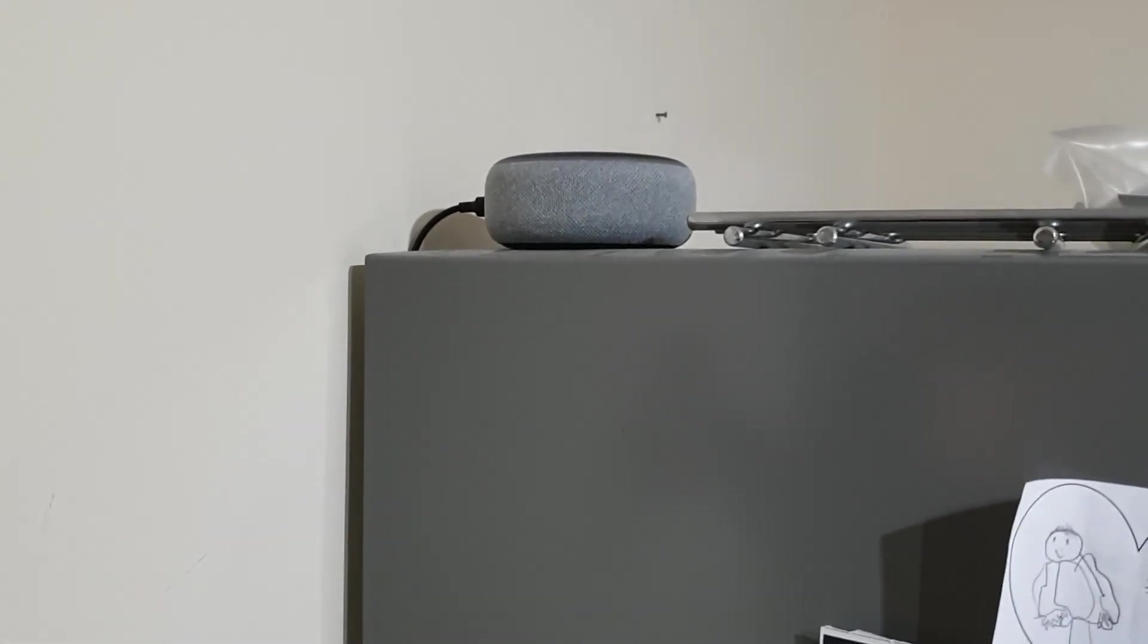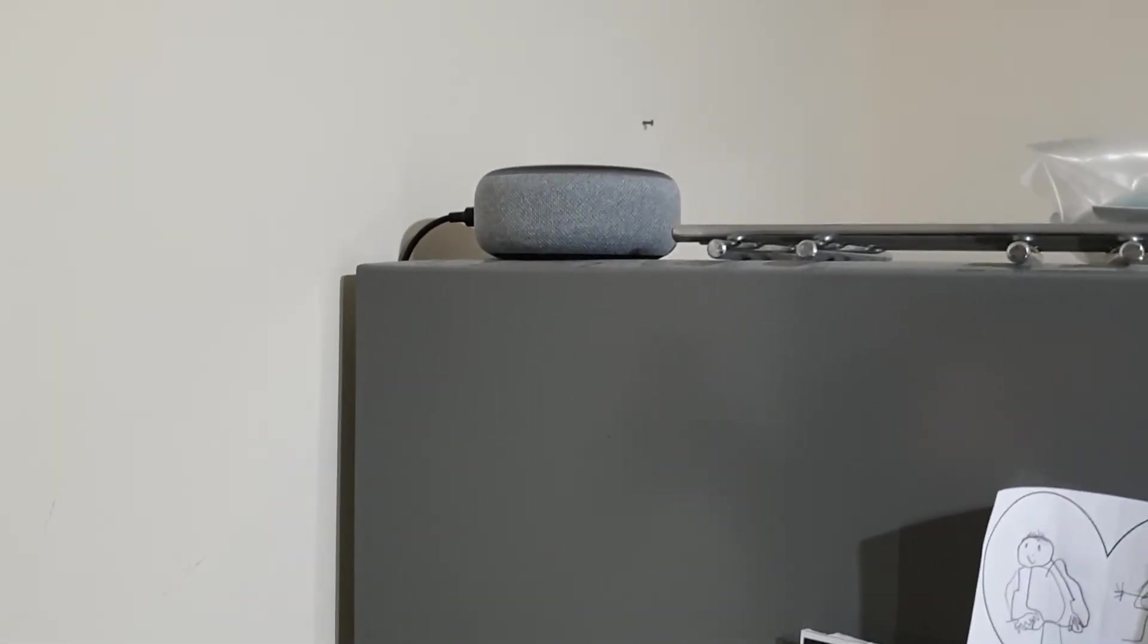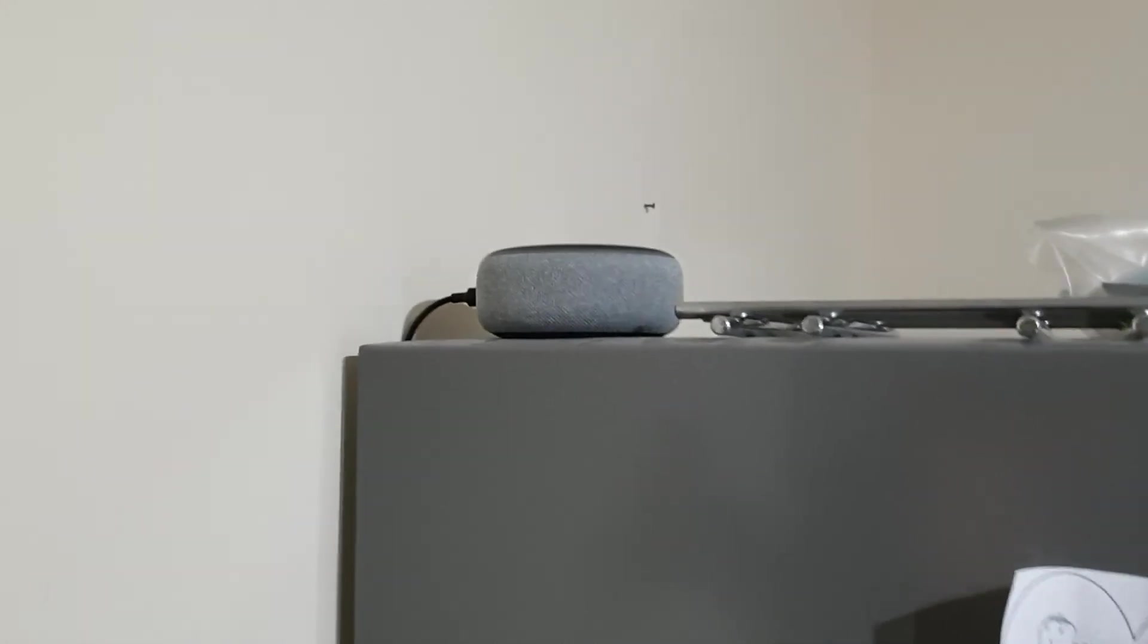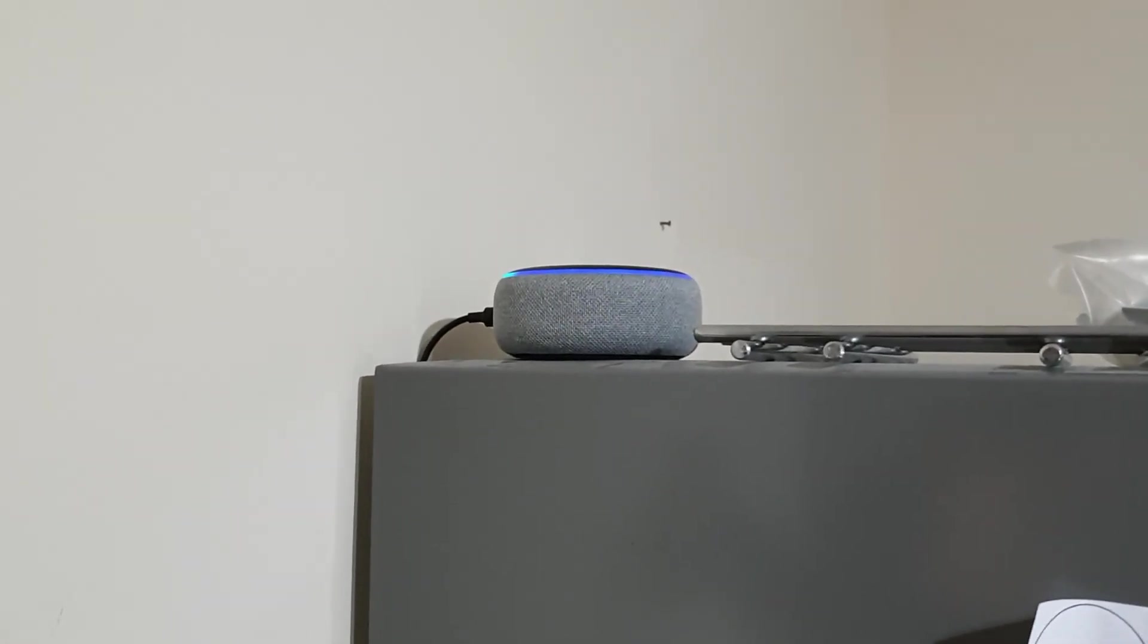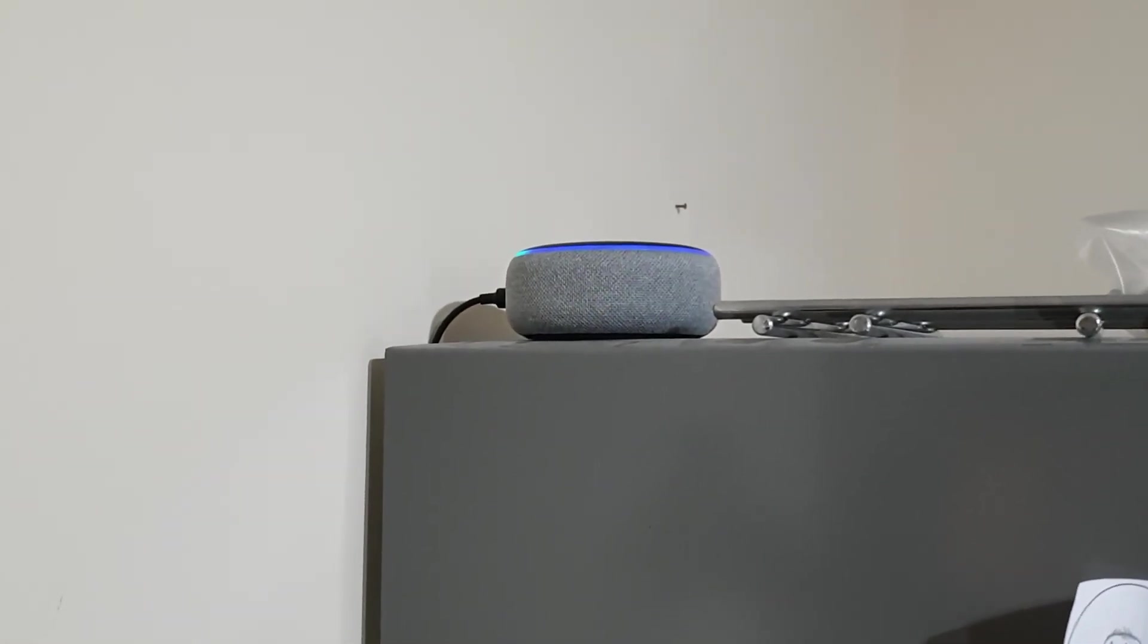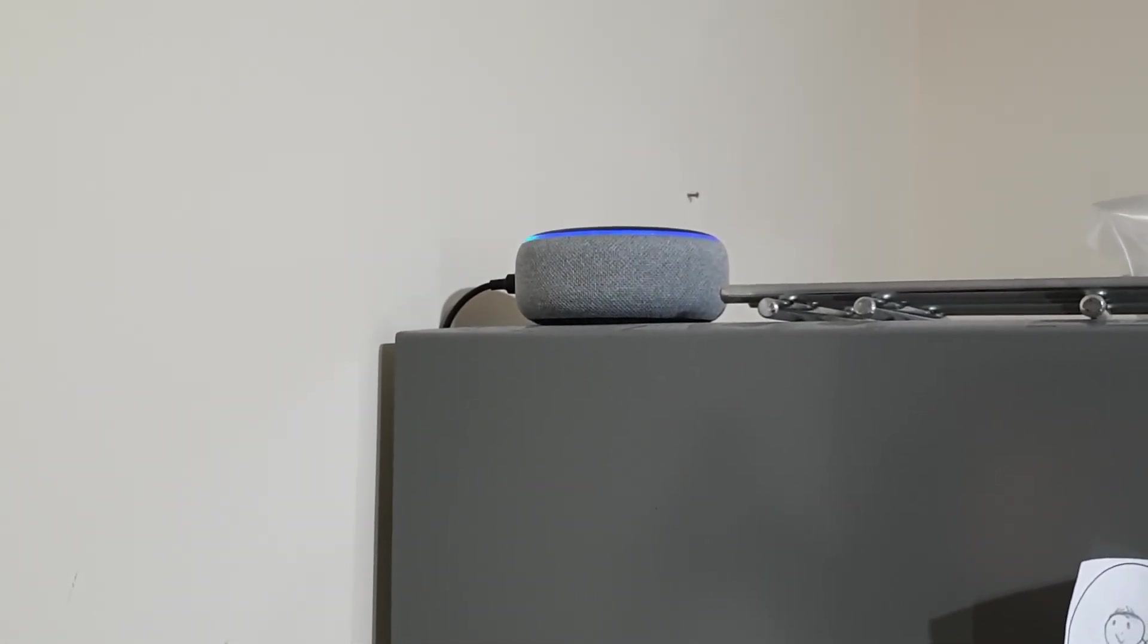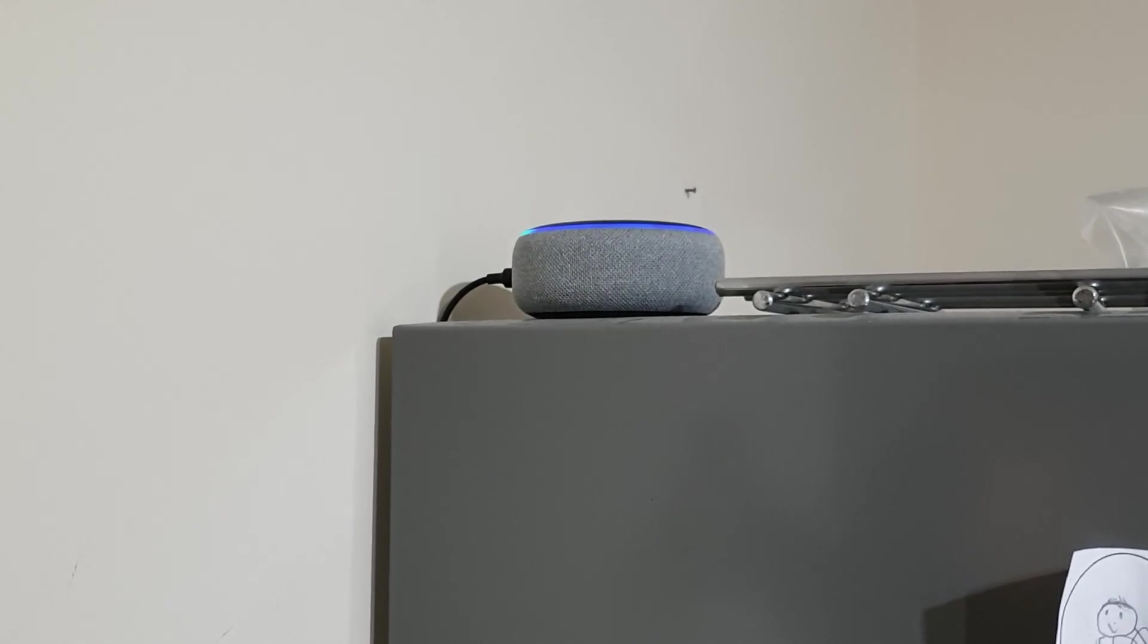So I'm gonna ask it to play a playlist. So, Alexa, ask Audio Station to play the playlist jazz.